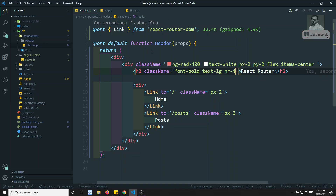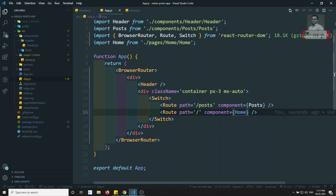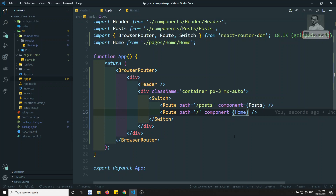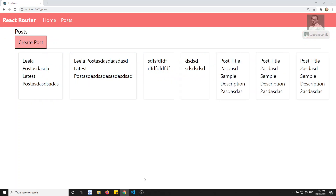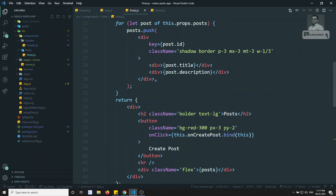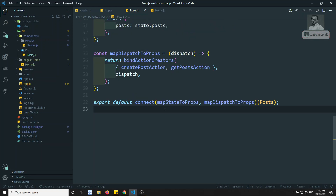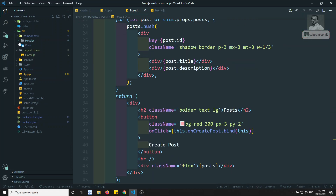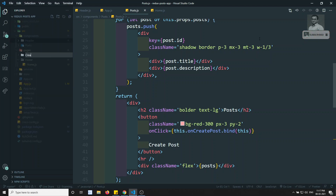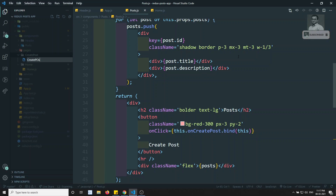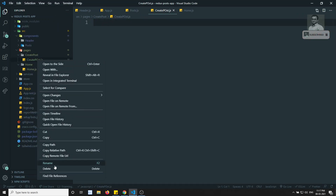We have implemented basic routing — installed react-router-dom and created the routes. Now let's go to the post thing. When we are trying to create a post it is automatically creating — we should not do it like this. When I click on create post it should open a form to create a post. In the pages folder I am creating another folder called create post.